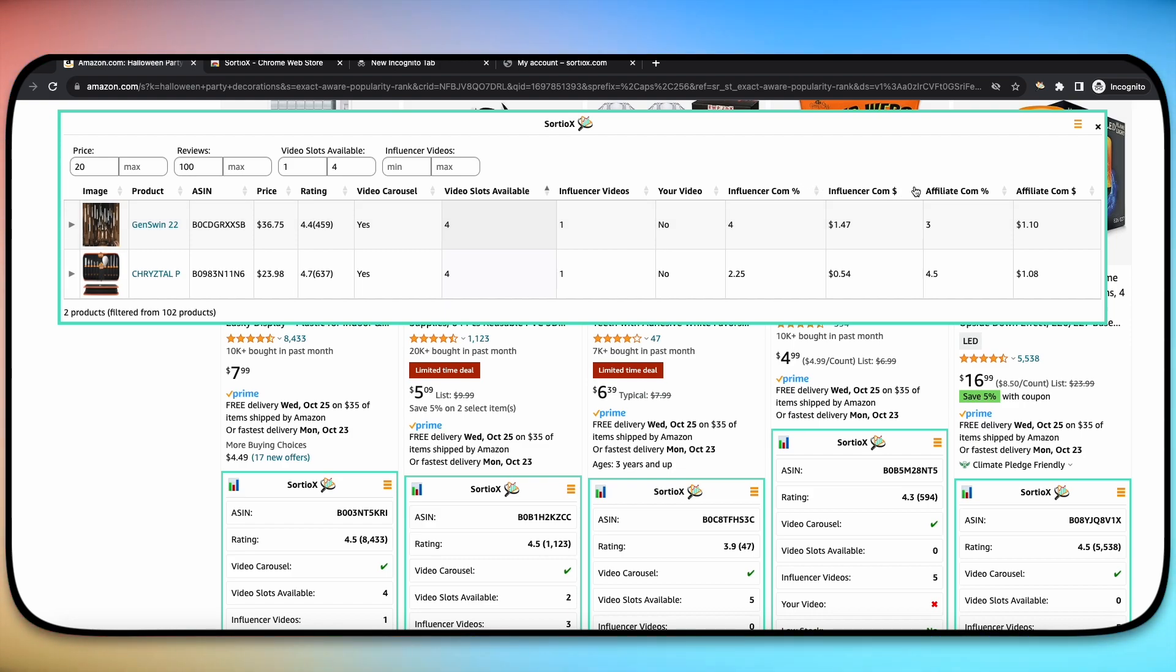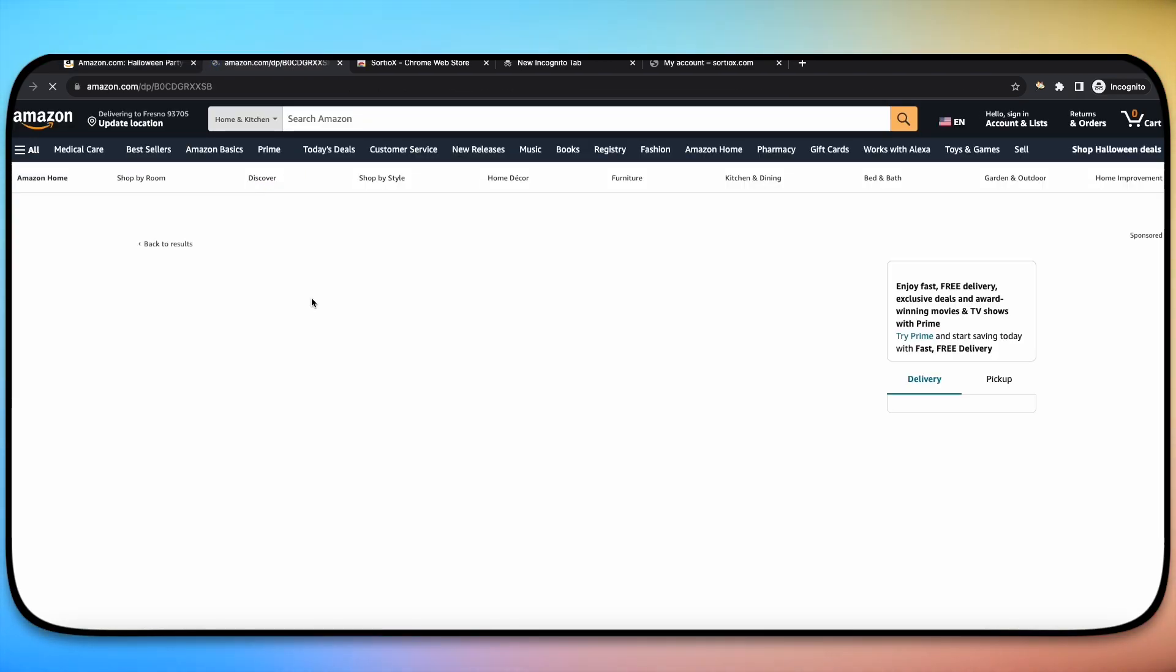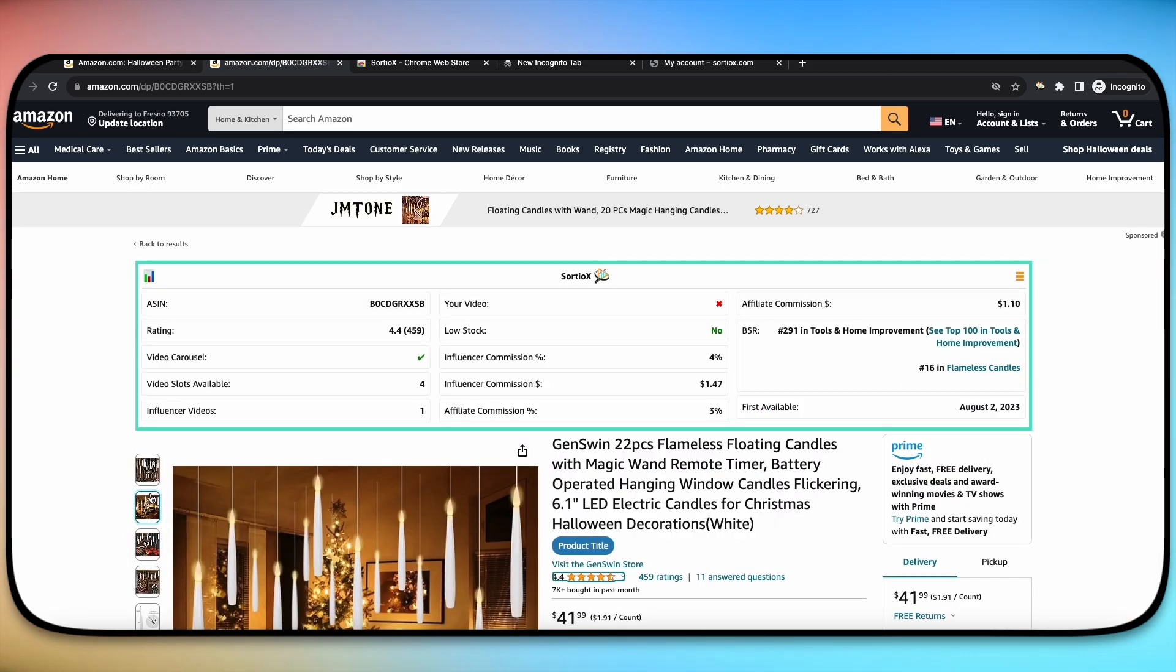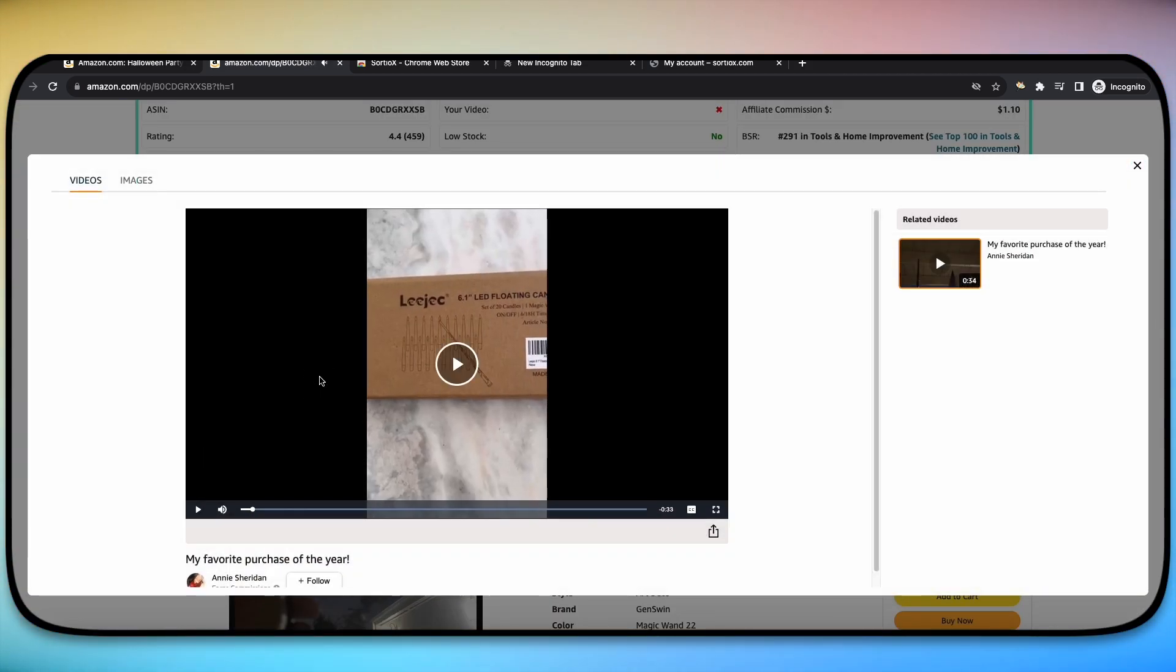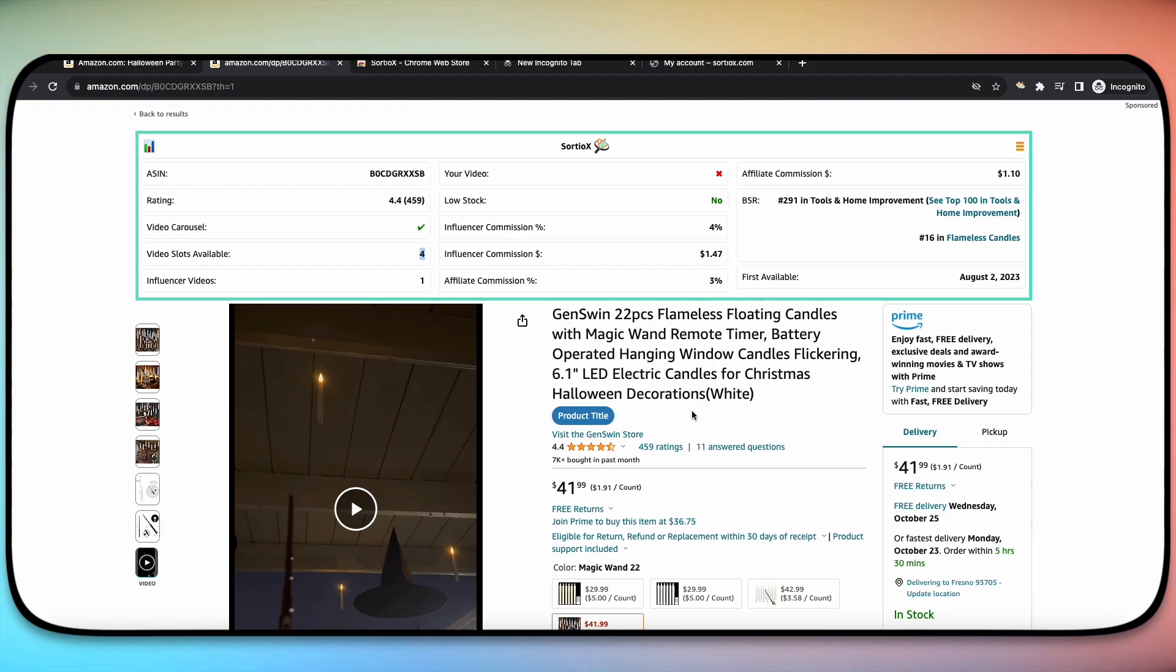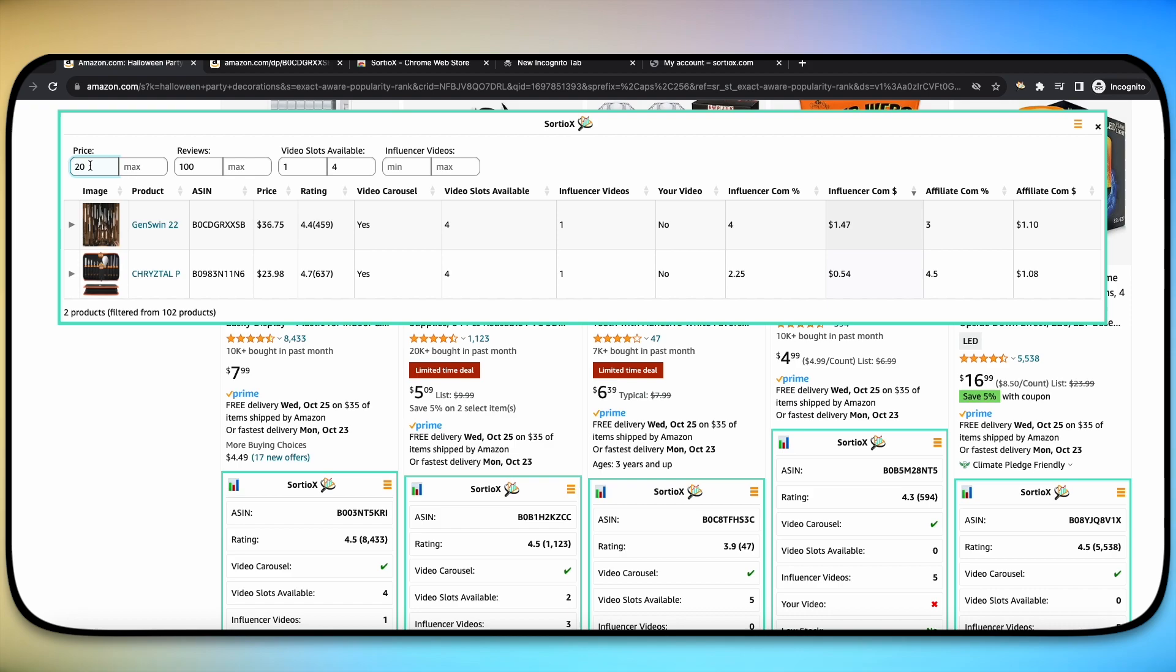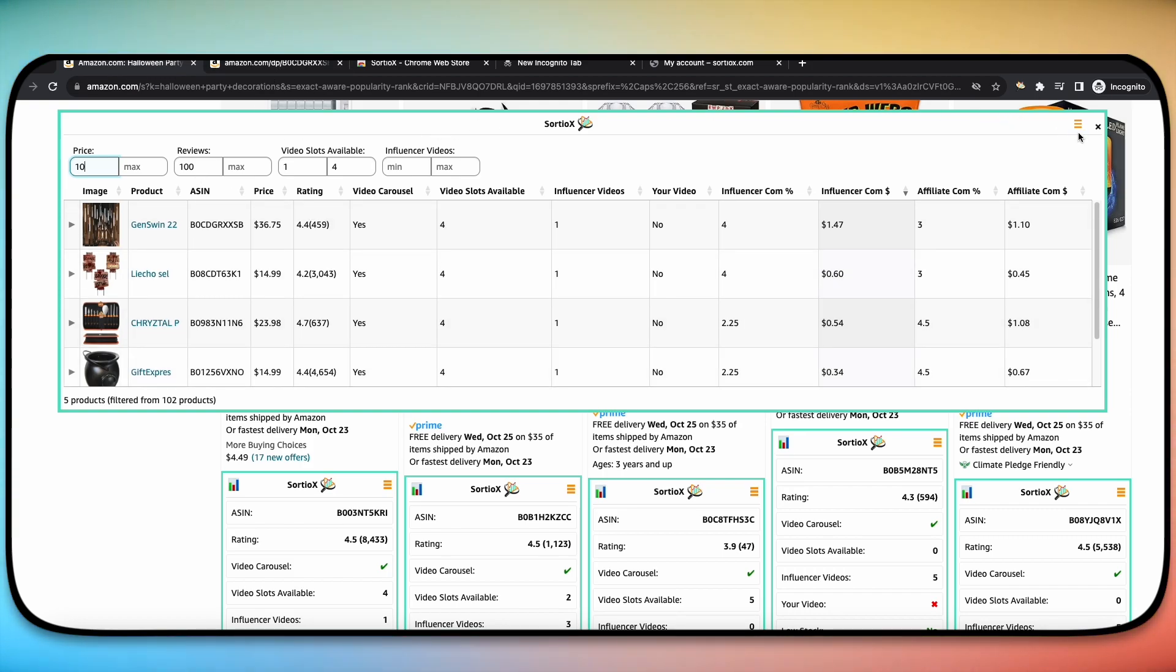So here by filtering the 102 products based on what we're looking for, we have two products that fall under the category of a minimum of $20, a minimum of 100 reviews. It's got a minimum of one video available and then a max of four videos available. You can sort by high to low, but even here you can sort by maybe you want out of these two, you want to sort by the highest influencer commission. So this one says $1.47 because it's $36 product. From here, you can click on the product link. This is a clickable link here where it says product. Click on there, it'll open up that page. It's got a video. It says there's one influencer video. As you can see, it's got one influencer video. It says earns commission, which means that they are an influencer. And that tells us that there are also four video slots available, which is awesome. Just like that, you've gone from 102 total products, filtered it down to two based on your exact liking. But even then, you can filter this anywhere you want. So let's say we wanted to do a minimum of 10. Now we've got an extra three products to choose from and this can be done on any single page.